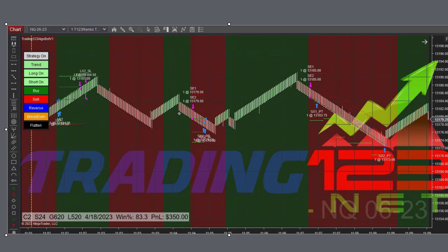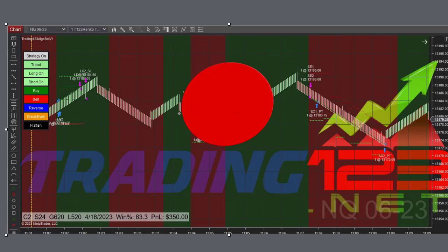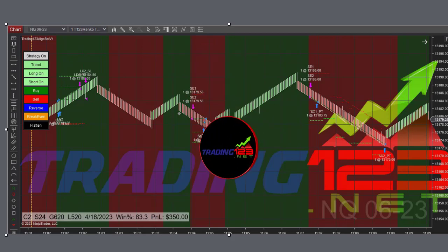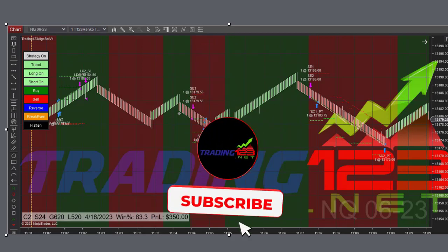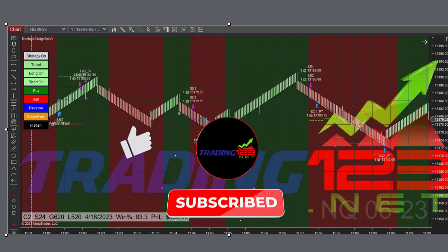We put on four trades and they were all winners for a $1,500 gain using a Trading123 algobot. Thanks for watching, hope you enjoyed the video. Be sure to subscribe to our YouTube channel here and follow us on our social media pages, Facebook and Twitter. We'll catch you in the next video.